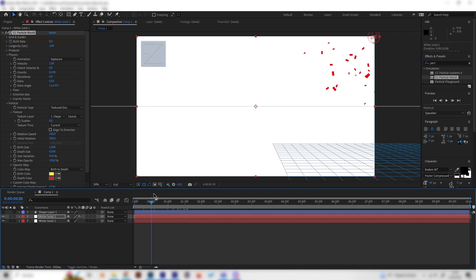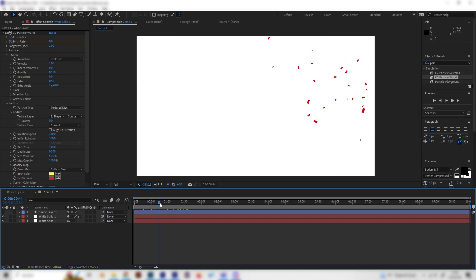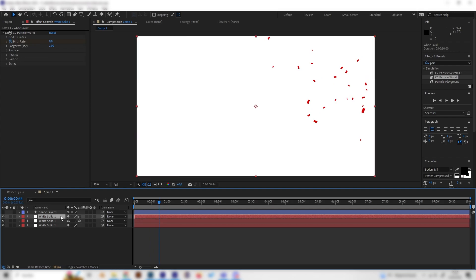And we also made some more particles with a different color which is just a cool contrast effect. And to do this we have a simple trick. We can just duplicate this layer by pressing Ctrl D again.